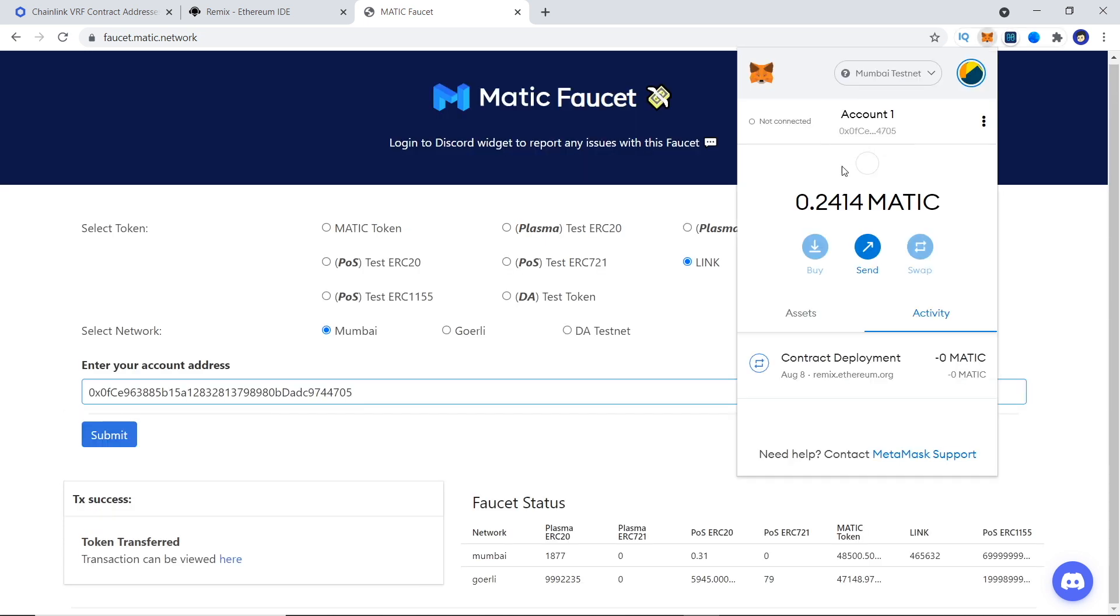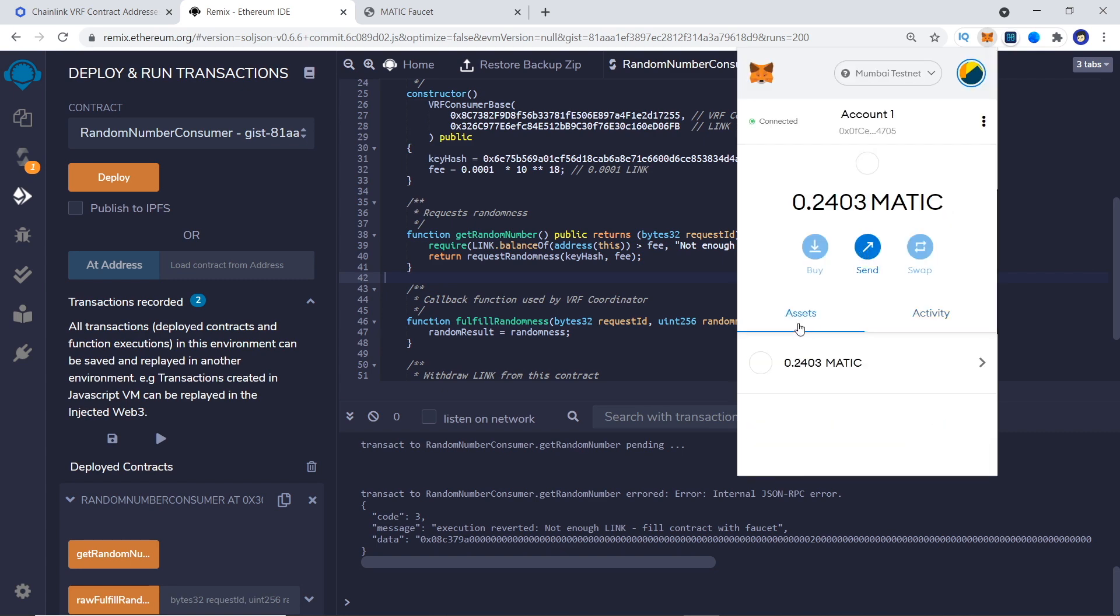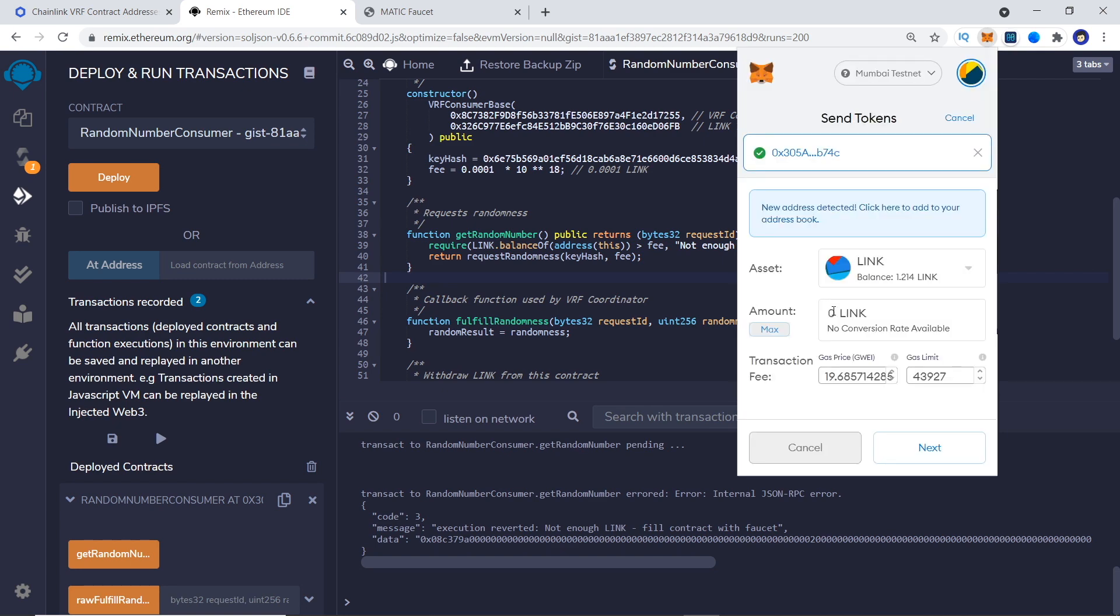On Testnet, we can go to Mumbai Testnet Faucet and retrieve some link on our address and then transfer it to our contract.